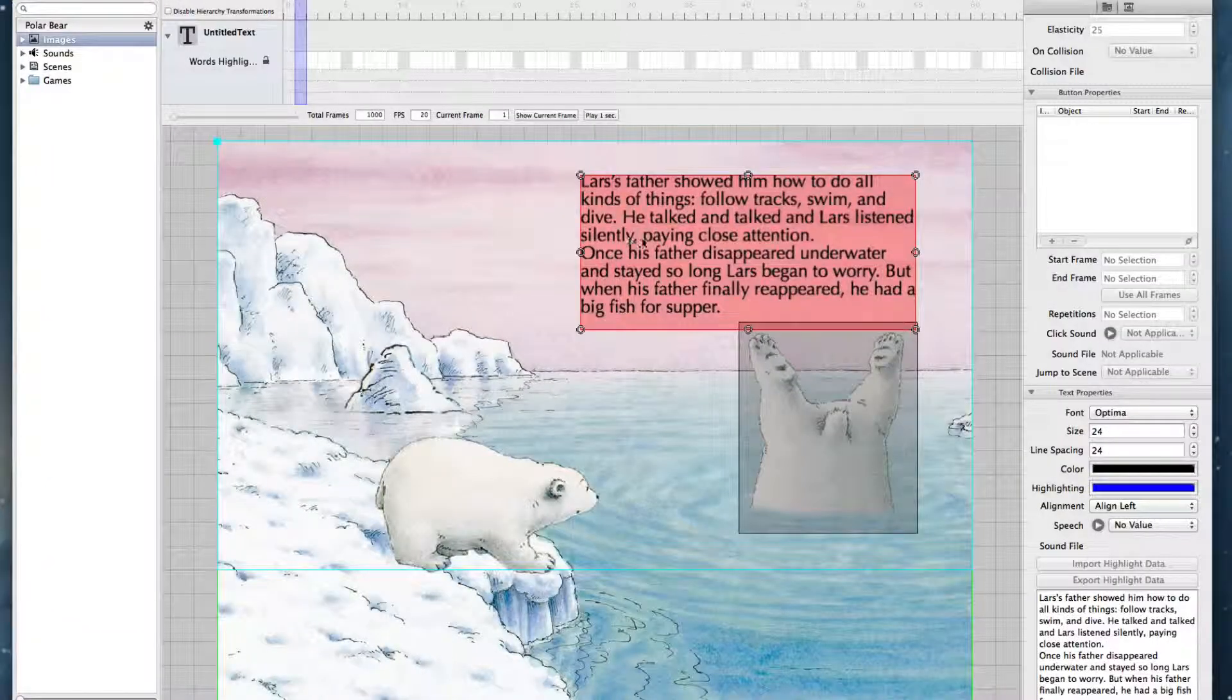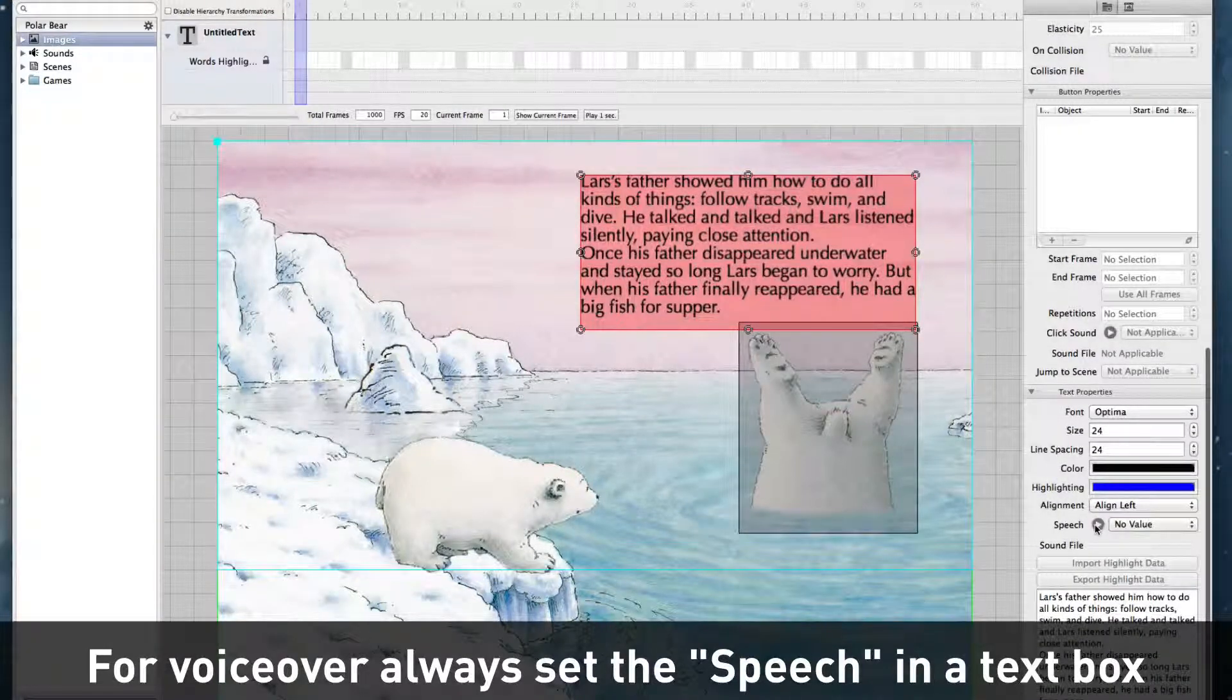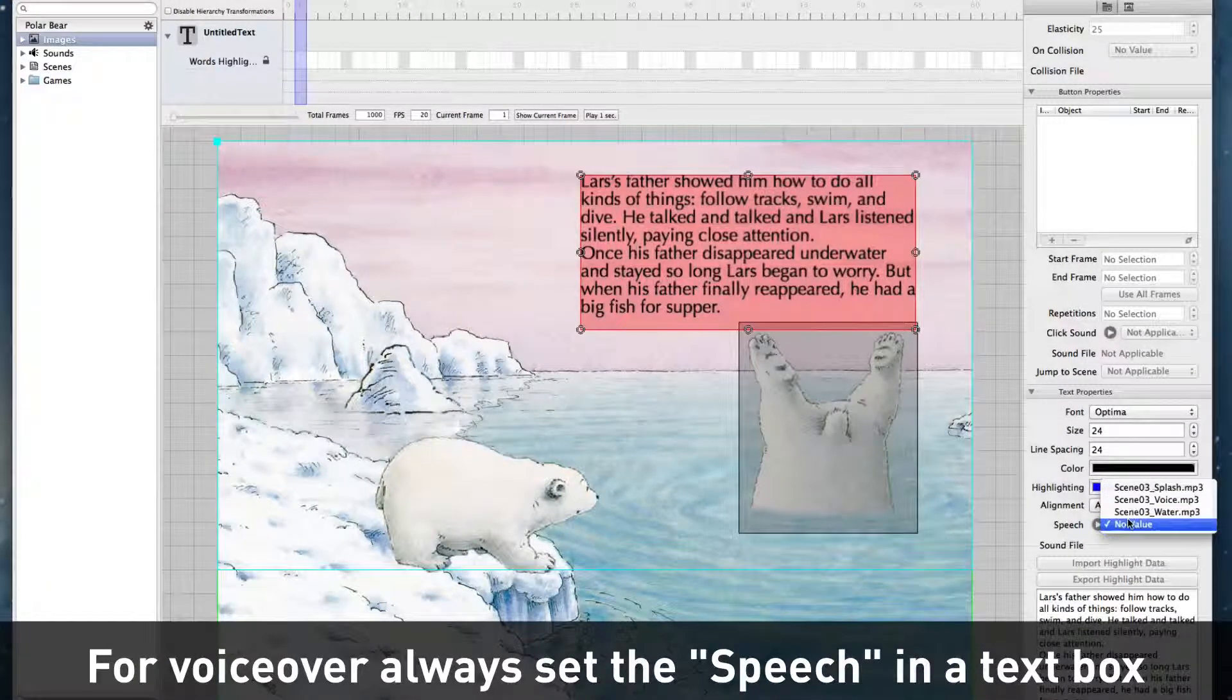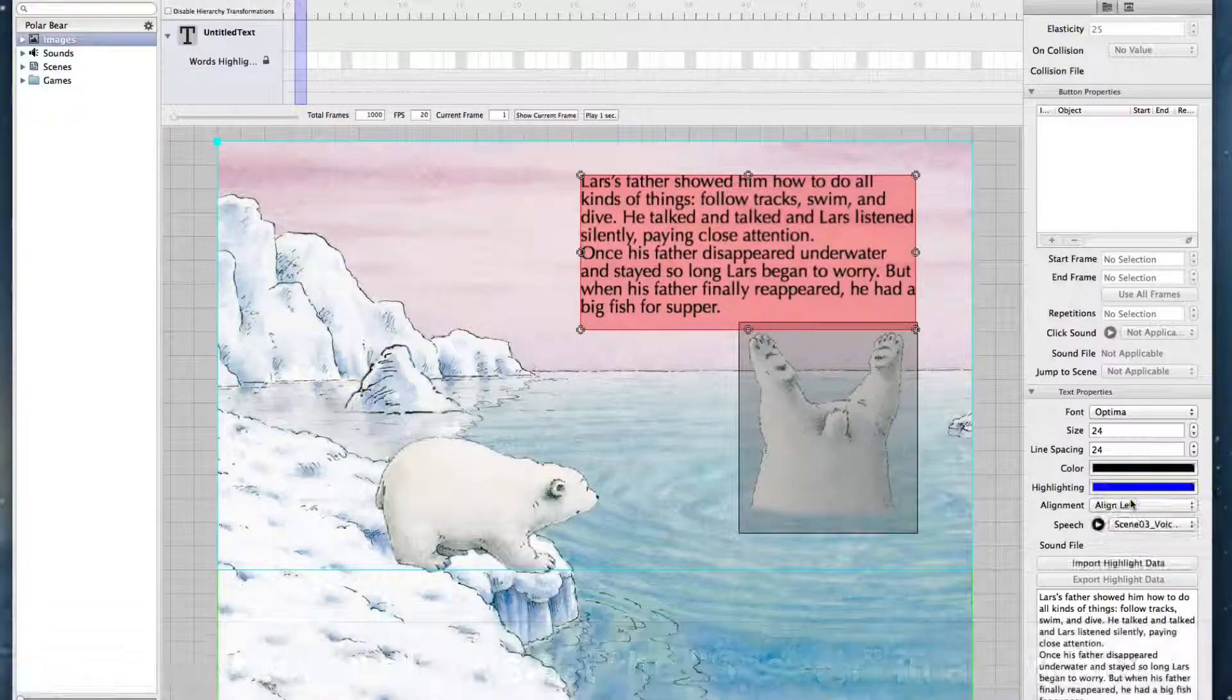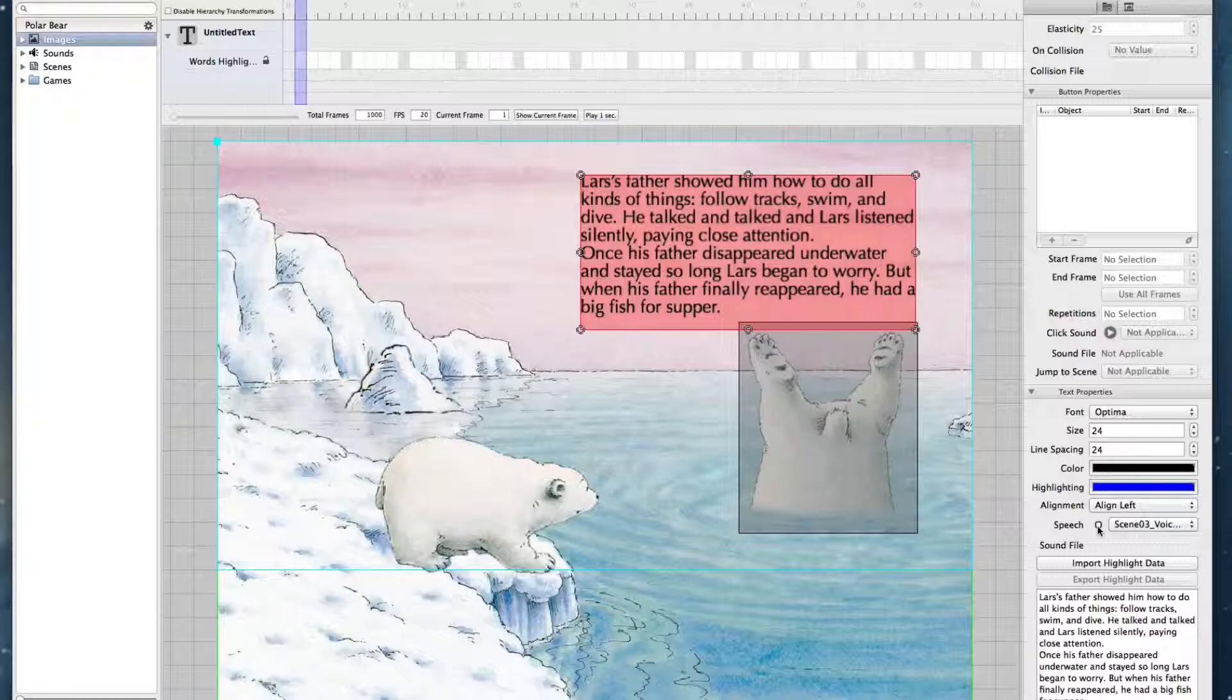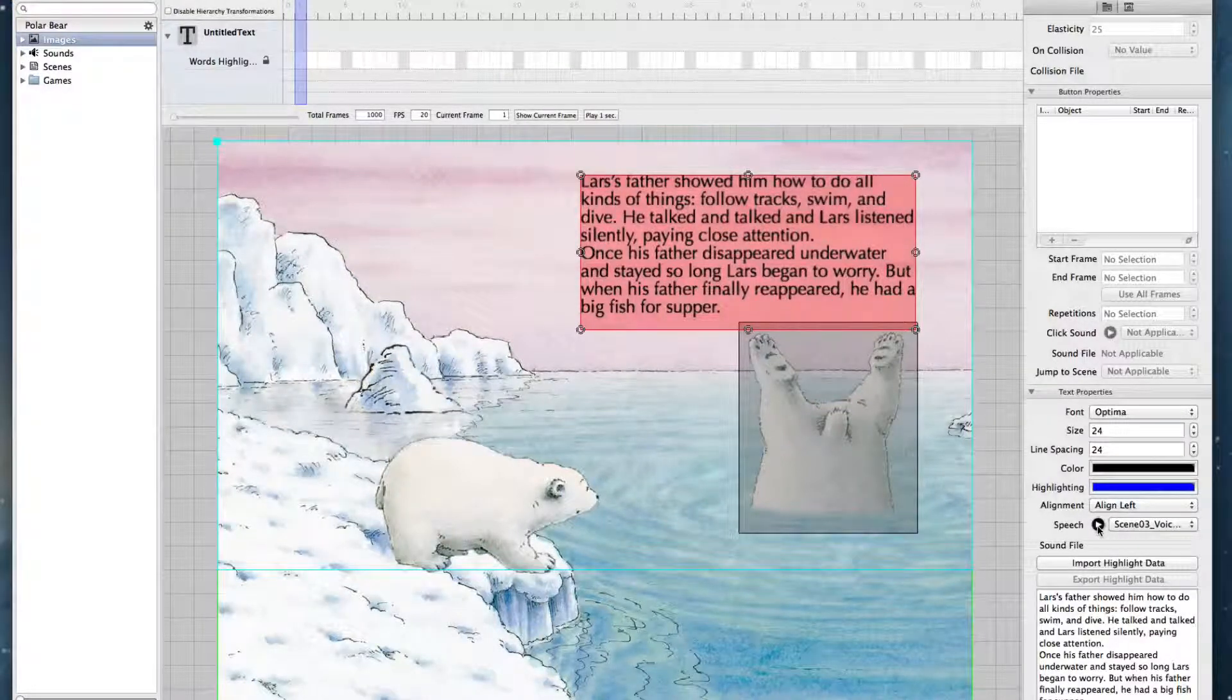I click it and now in the text properties I connect it to some speech file. Let's take scene 03 voice. You can have a preview here. Yes, that's exactly the text we need.